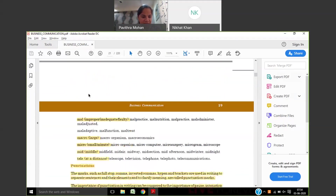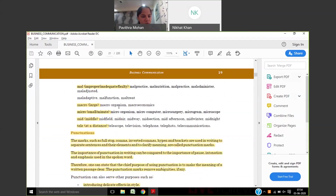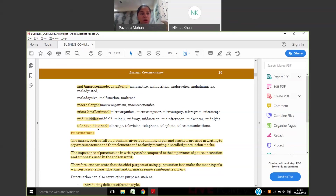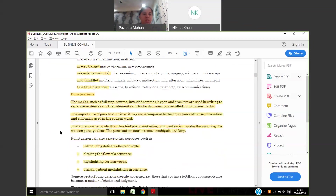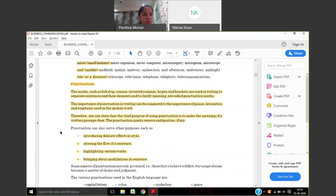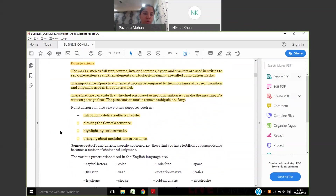For example, 'archrival' — rival is there, and archrival means he is the chief rival. Archbishop — bishop is a person who does priest work, but archbishop means the person who is chief of all the priests. 'Auto' means self — autograph means a person writing on his own. Autopilot: pilot is movement, but auto means it is automated to move by itself. 'Macro' gives macroorganism, macroeconomics; 'micro' gives microorganism, microcomputer, microsurgery; 'mid' means middle — midfield, midair, midway. When two words together form a new meaning, that is called a combination word.